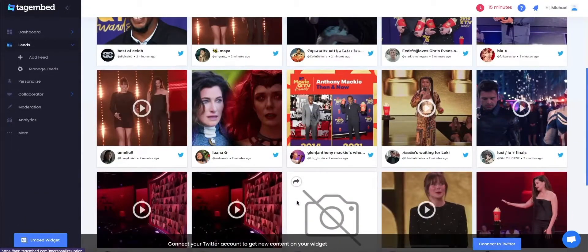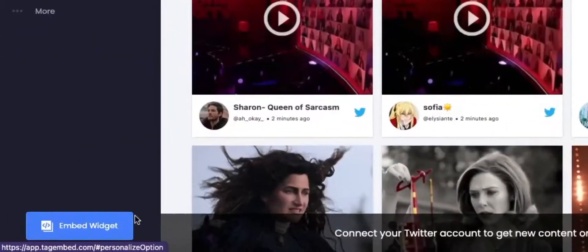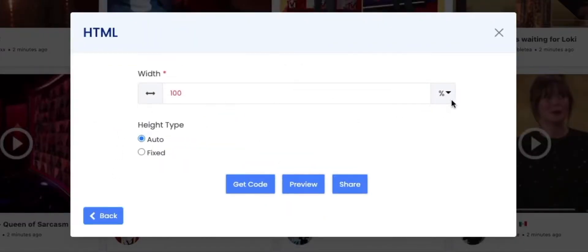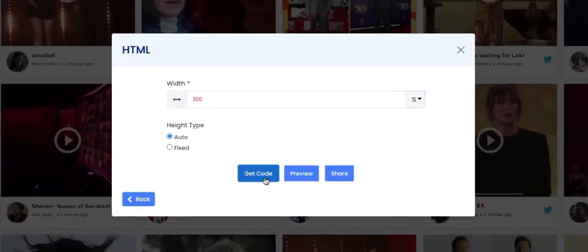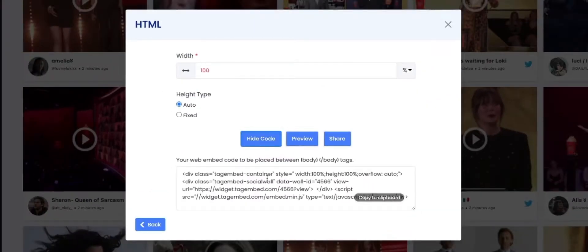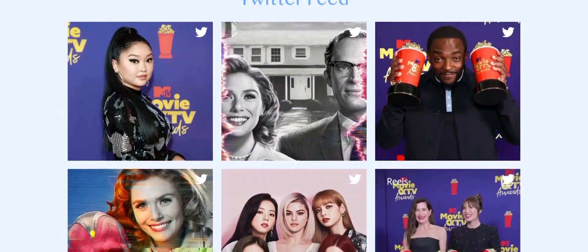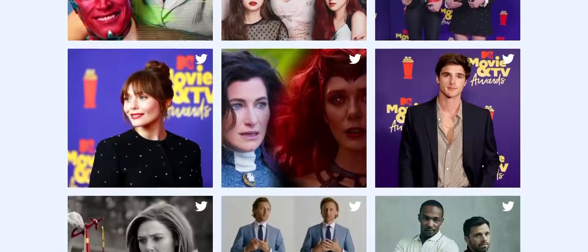It's time to generate code for your feed. Click on the Embed Widget button on the bottom left side of your screen. Select HTML as your source. You can adjust the width and select the height type. Click on the Get Code button. Now copy the code and paste it on your website's backend. Good job! You have successfully embedded the Twitter feed on your website.